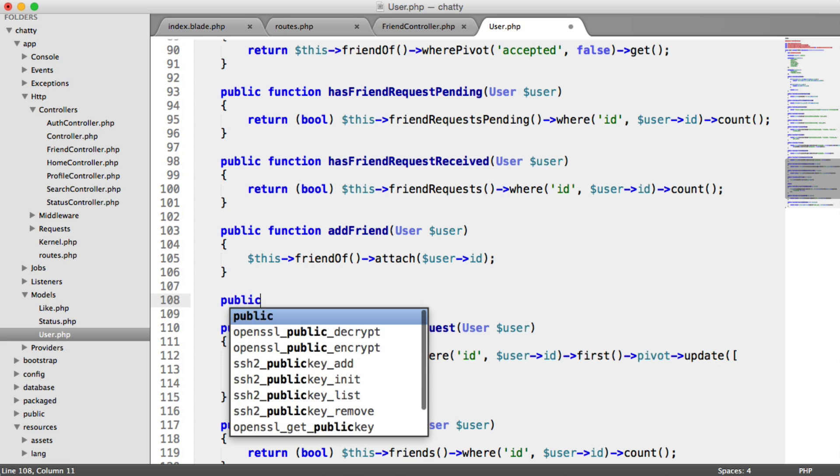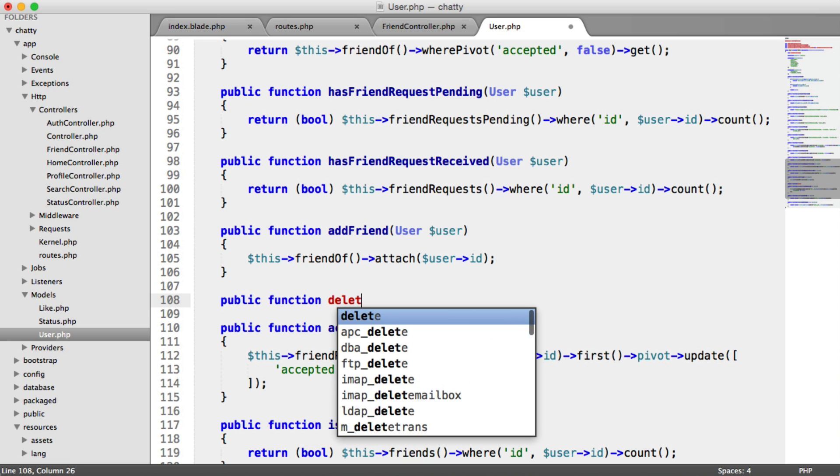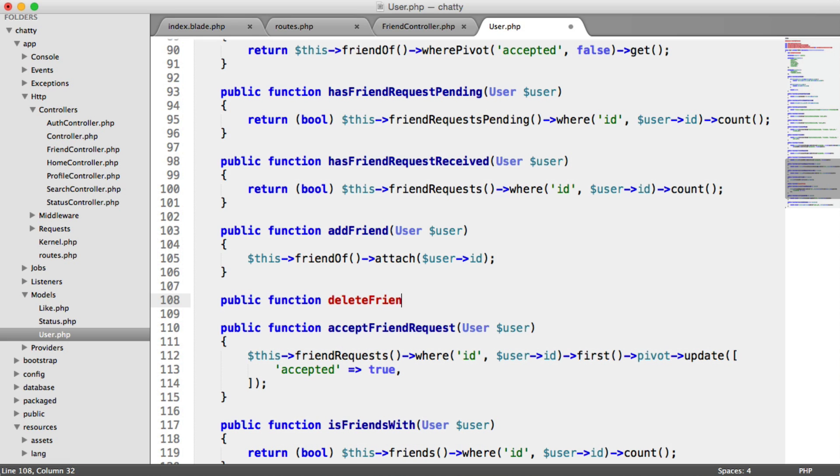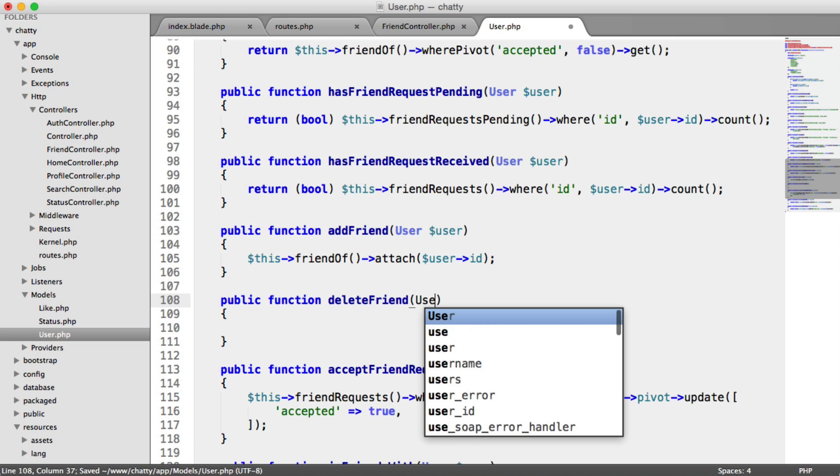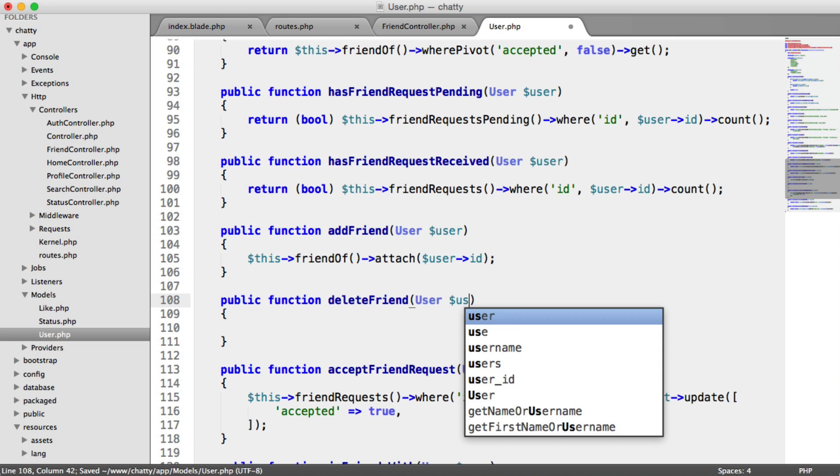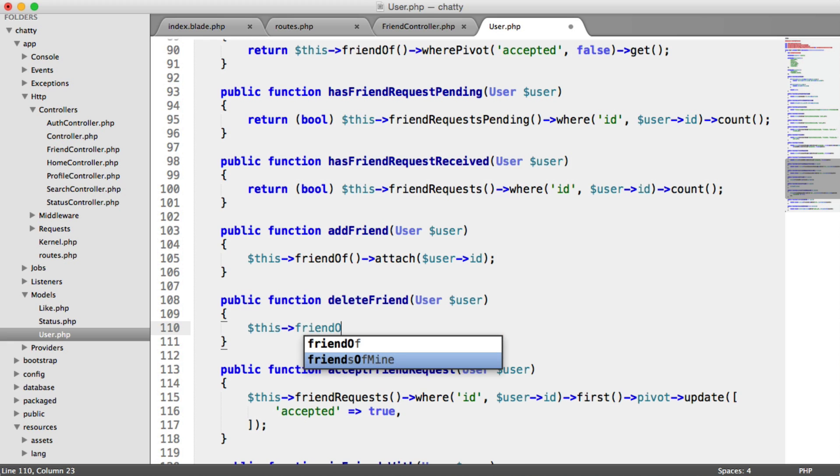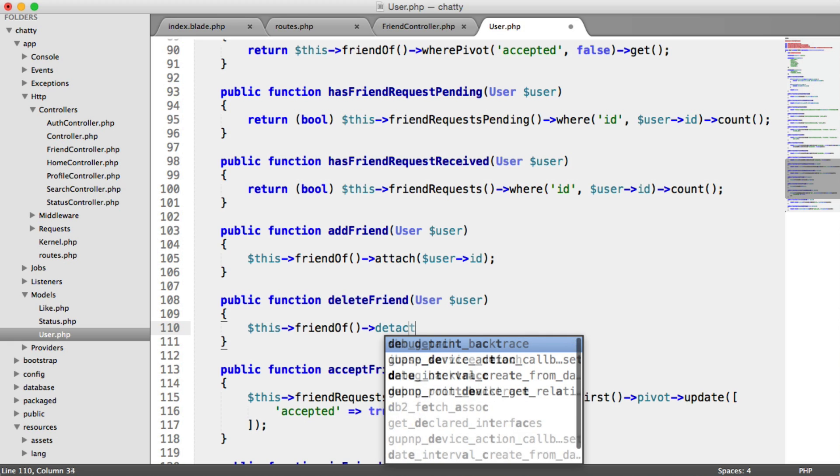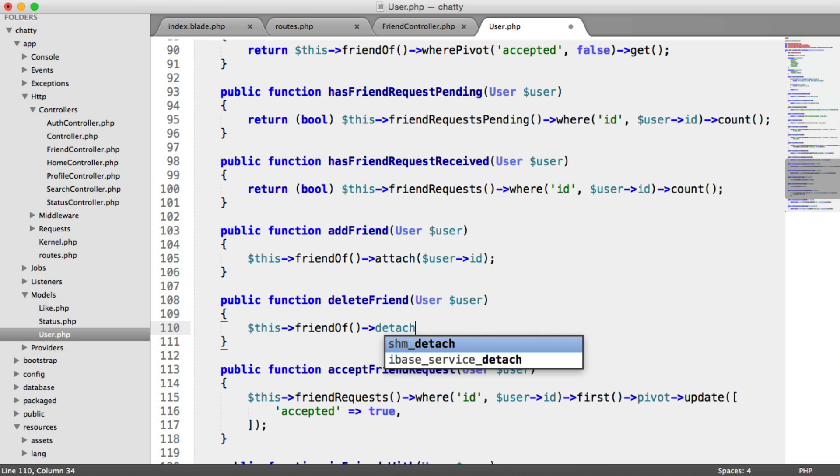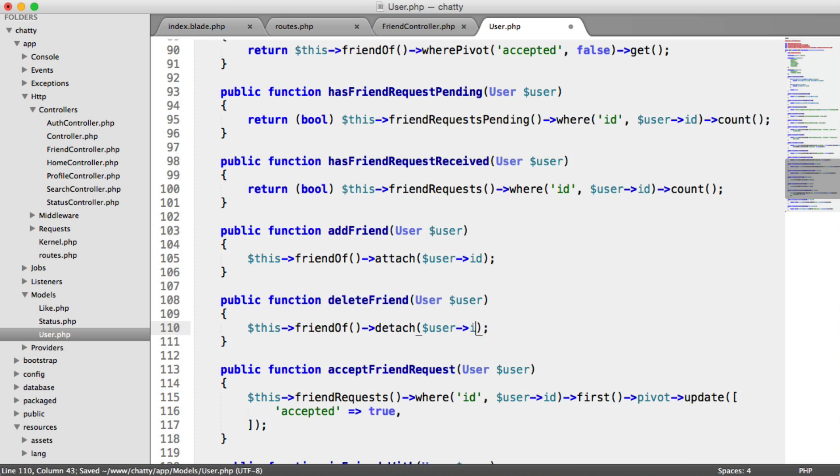So if we say public function deleteFriend, we'll create a new method in here. It's pretty much exactly the same thing. We type hint the model being passed through. And then we just do exactly the same as we do here. So we say this friend of. But we say detach. And then we pass in that user's ID.